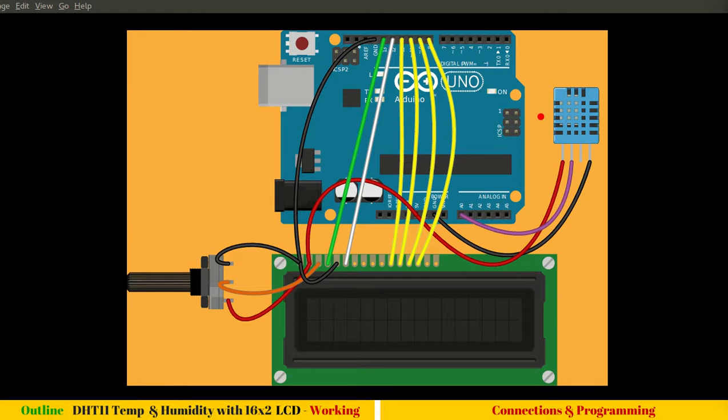The third pin is NC, which is not connected. The first pin goes to VCC 5 volts. The second pin is digital output, and the fourth pin is ground.